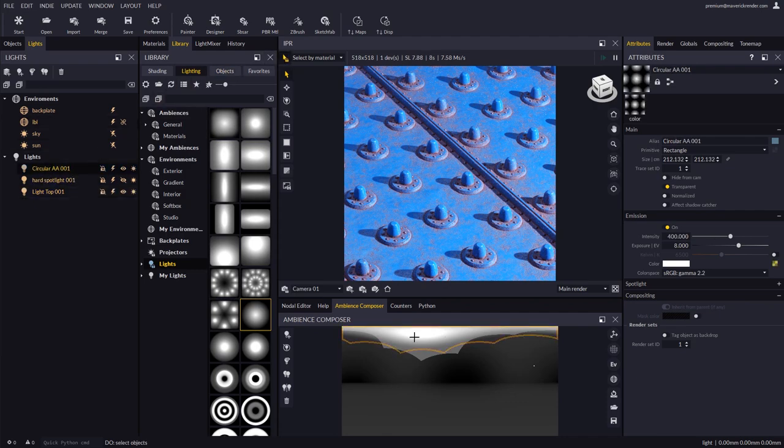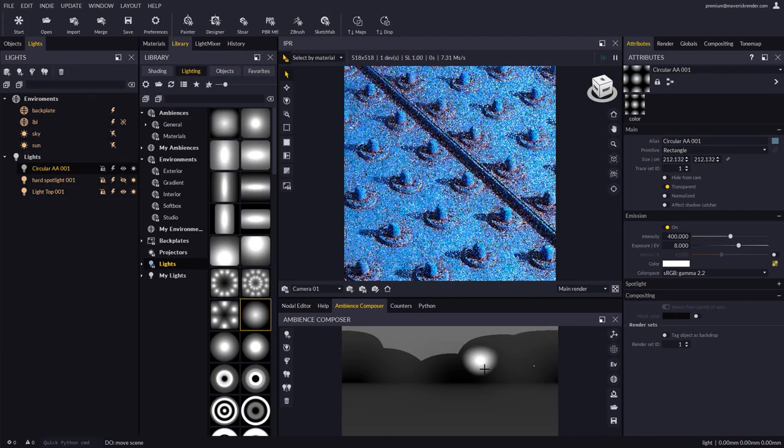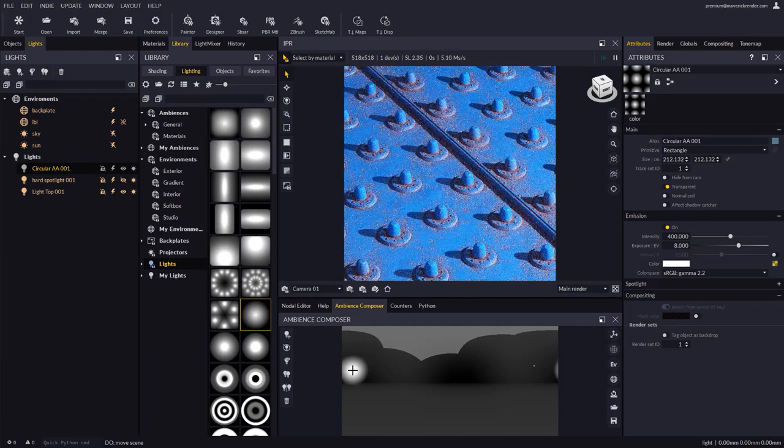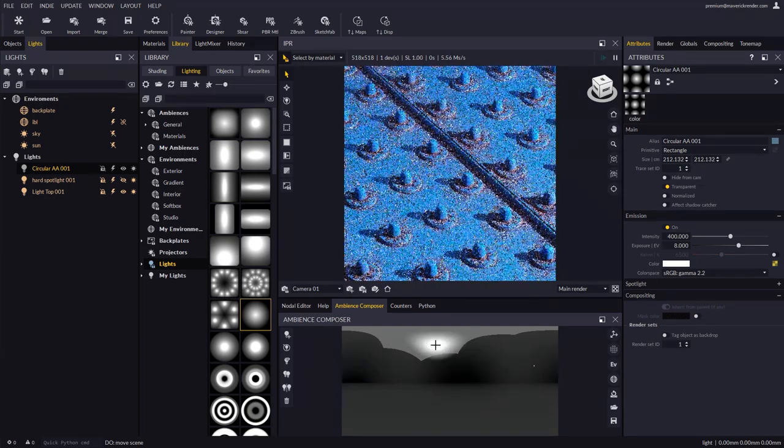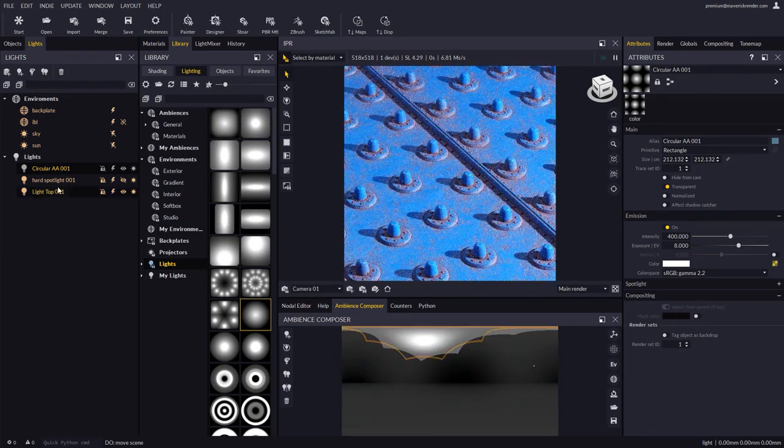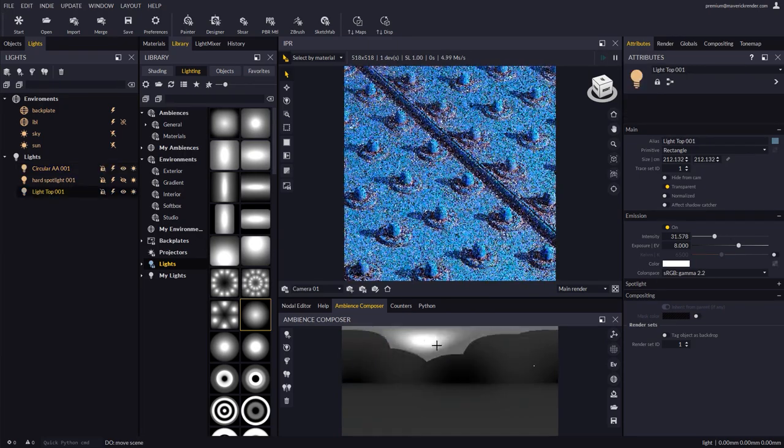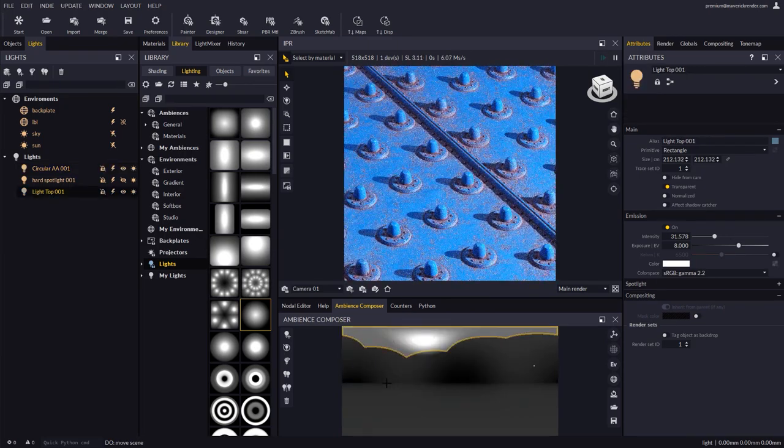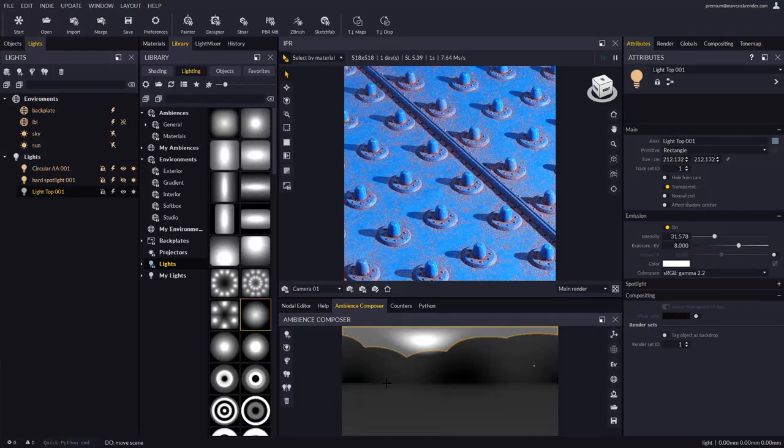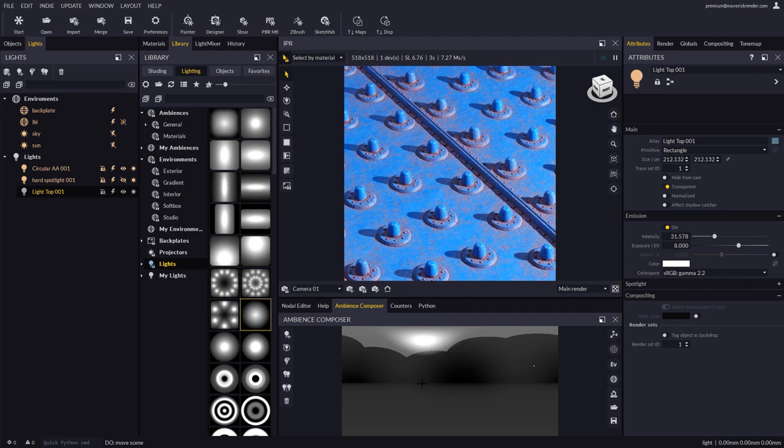As you can see, this is a little feature but it helps with usability in many situations. This is all for now. See you in the next video. Have fun rendering with Maverick.